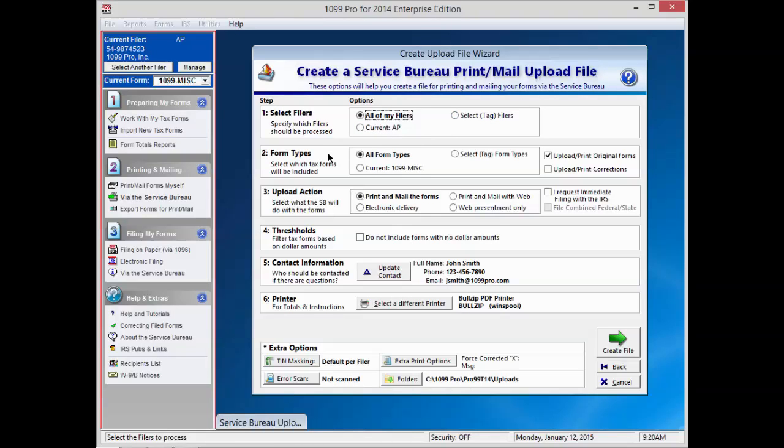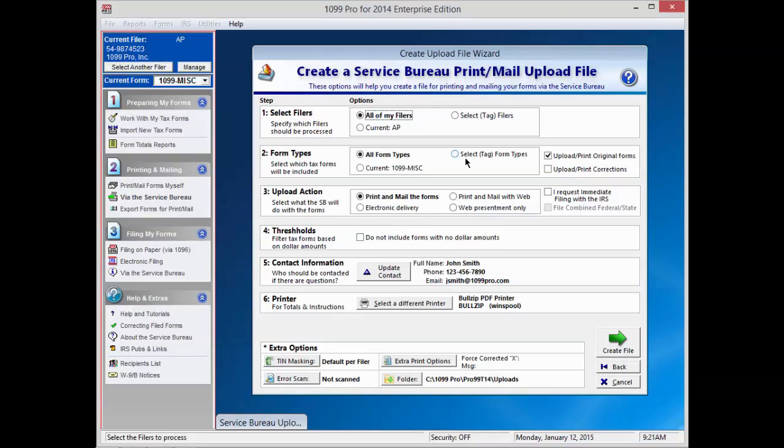Next, pick Form Types. The choices here are All Form Types, Your Current Form Type, or the Select Tag Form Types.